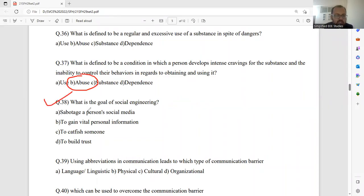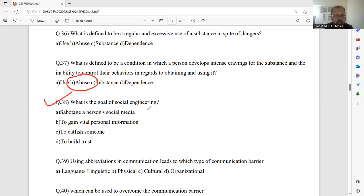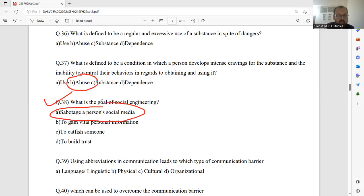Which is the goal of social engineering. So question number 38, which will be the right answers. Let's go for option A. Option A will be the right answer.